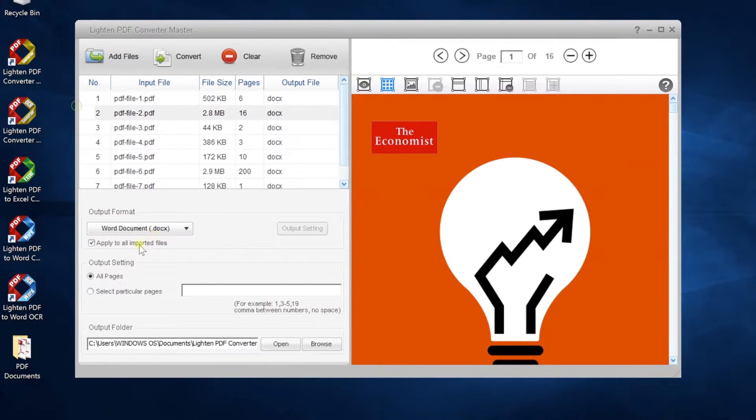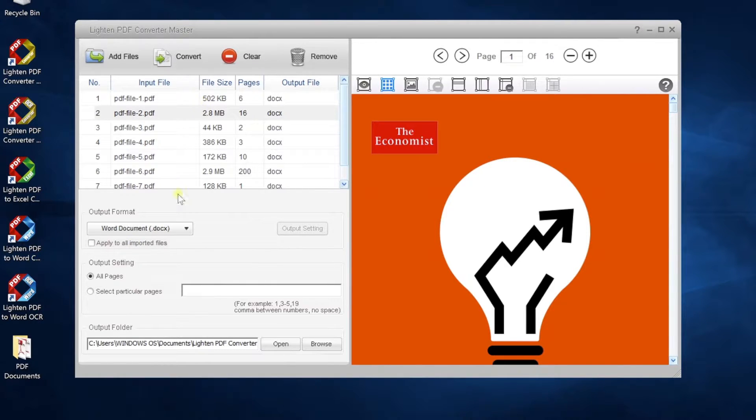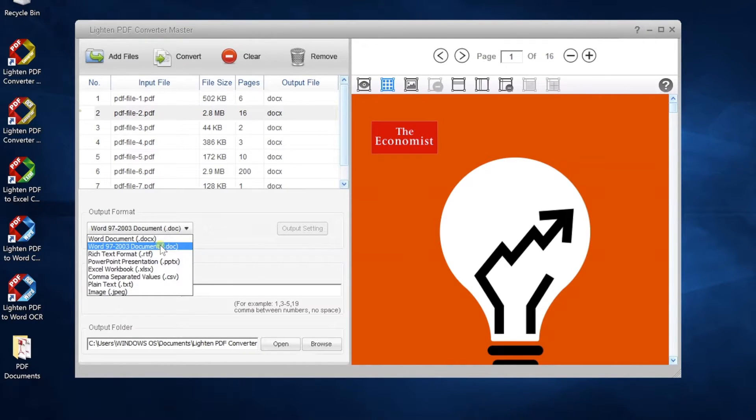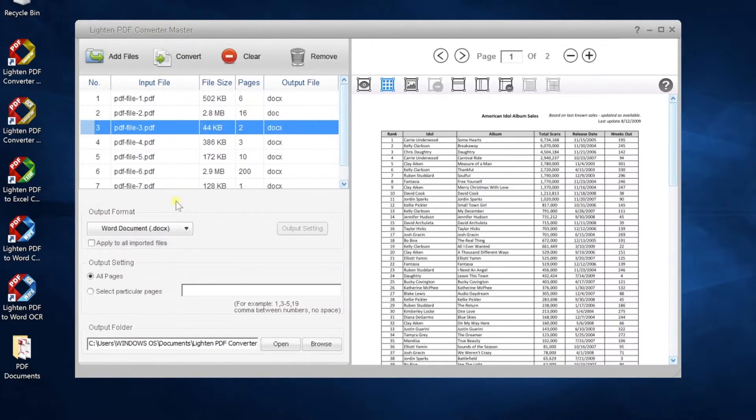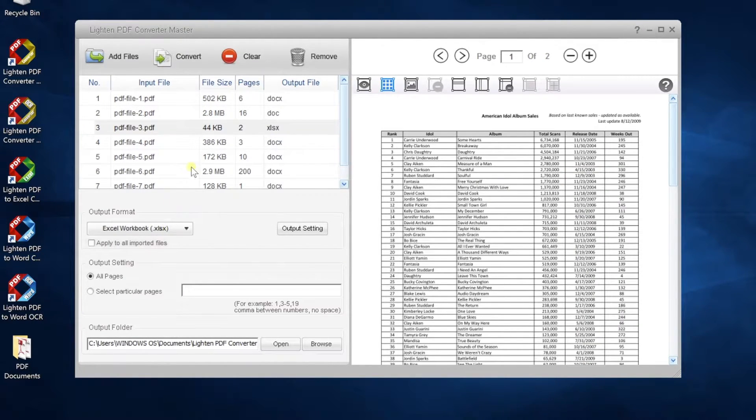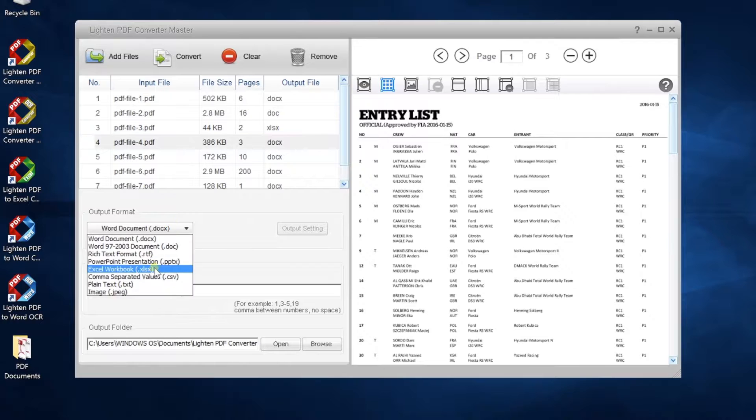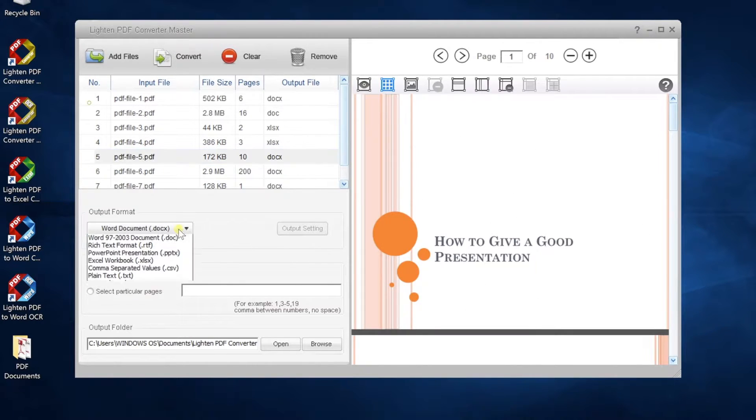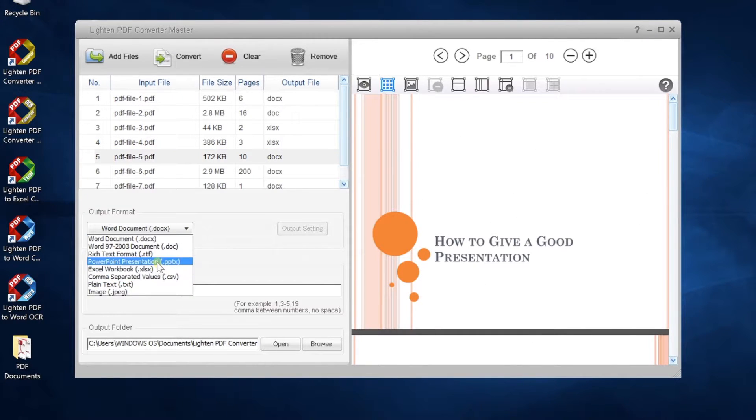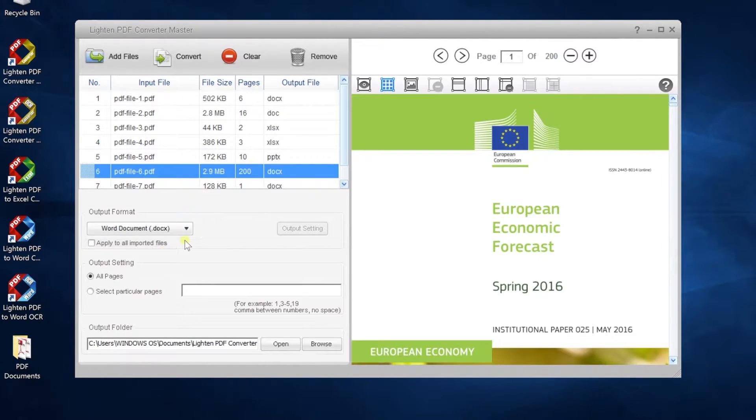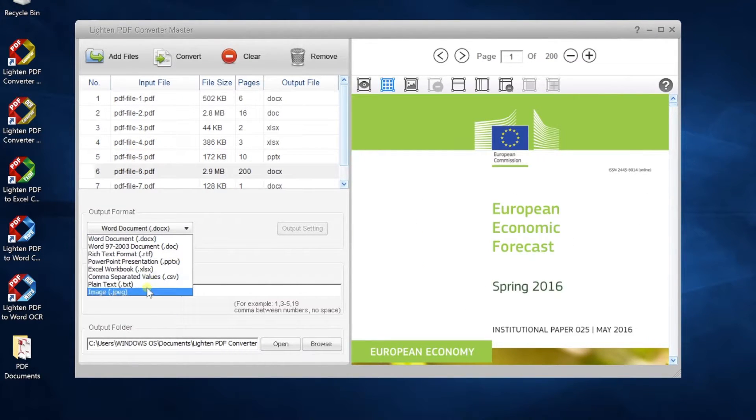You can apply format to all files, or set format for each file separately. Eight formats are available, such as Word, Excel, PowerPoint, and Images.